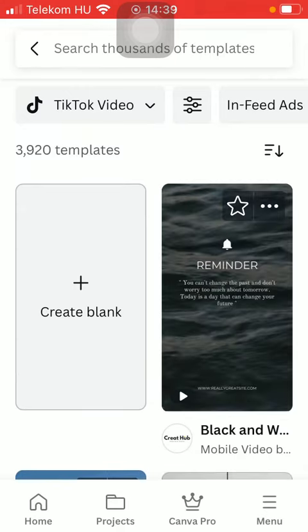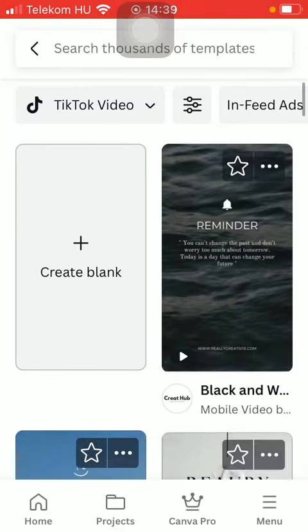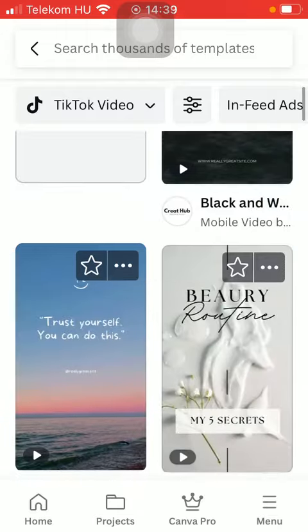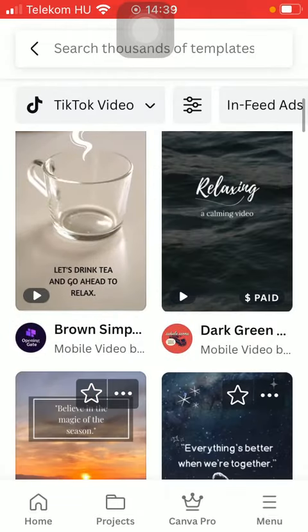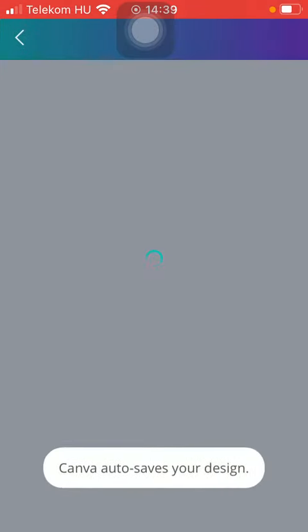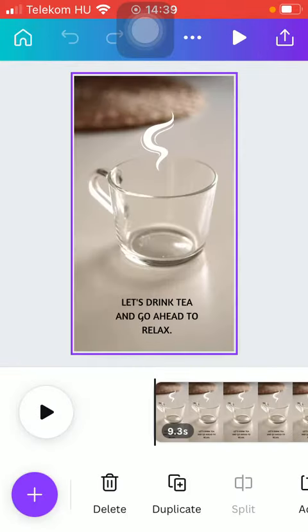But you can also create your own from scratch by tapping on the create blank button. Check them out, tap on the relevant one, and after that you should customize the template by adding your own pictures and your own text.